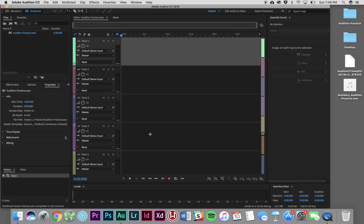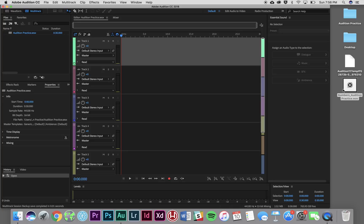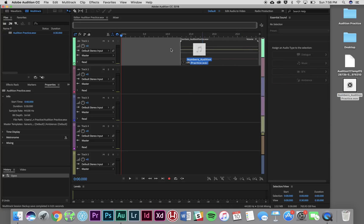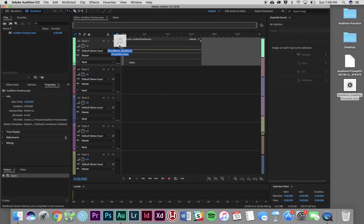This is, after all, a multitrack editor, so each of these tracks can represent a different line of audio. Today we're only going to be using the first couple. So what I'm going to do to get started is take my file which I've pre-downloaded called Numbers Audition Practice and I'm just going to click and drag it into my session, into the first track.